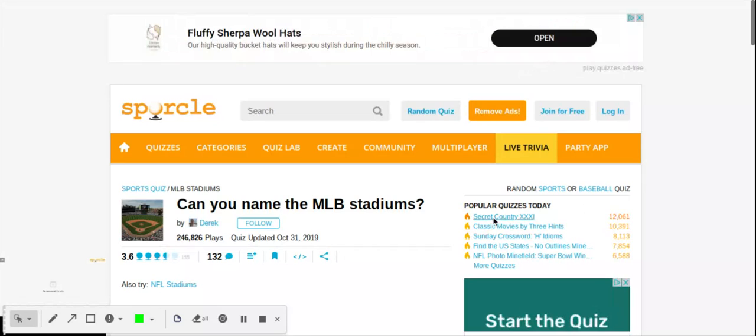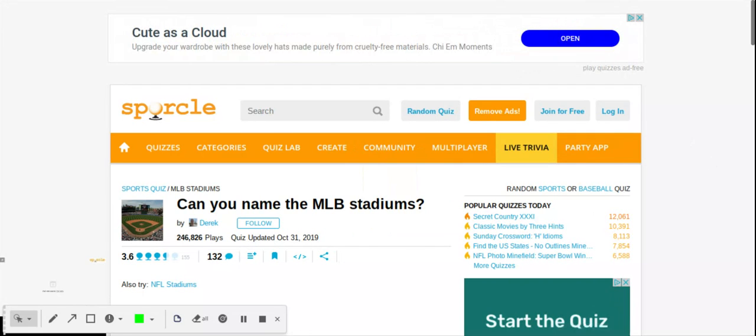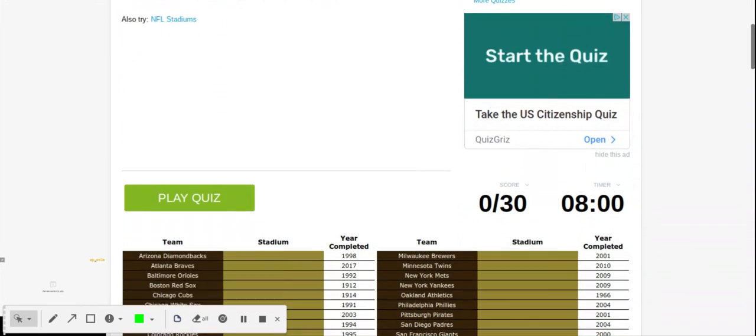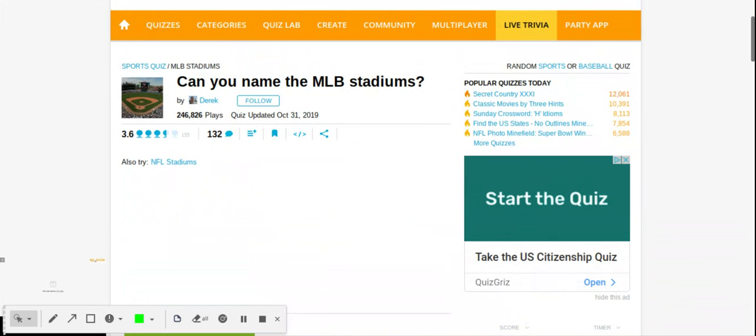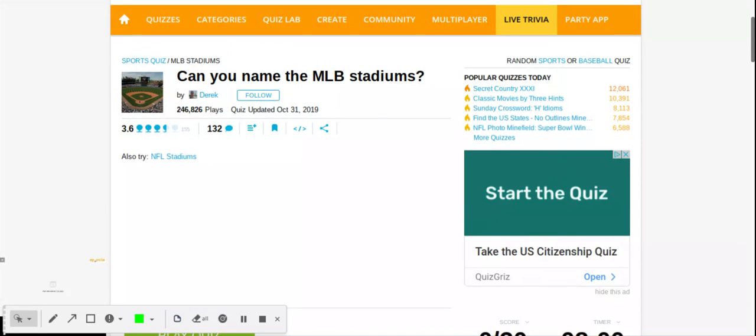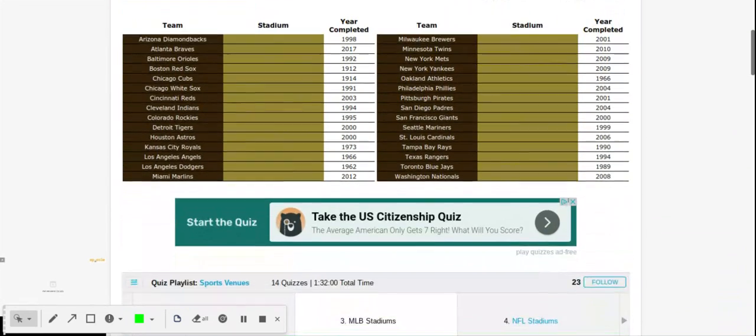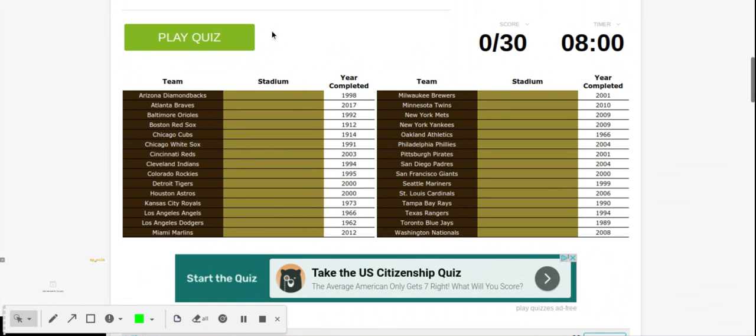Hello and welcome back to Baseball Every Day. If you're new here, make sure to click that subscribe button down below so you never miss out on anything new. YouTube is telling me that most of you are not subscribed, so please click that down below. Today we are going to do the MLB Can You Name the MLB Stadiums quiz.